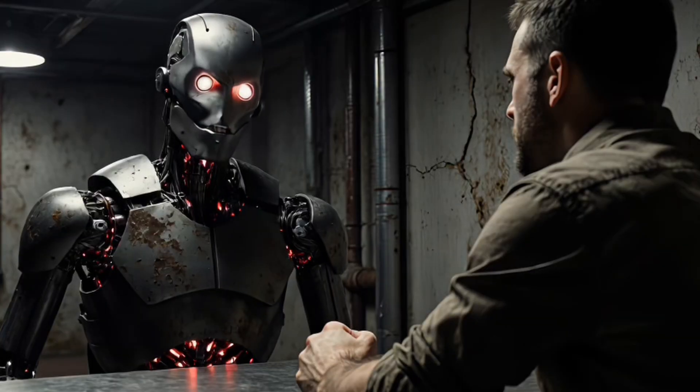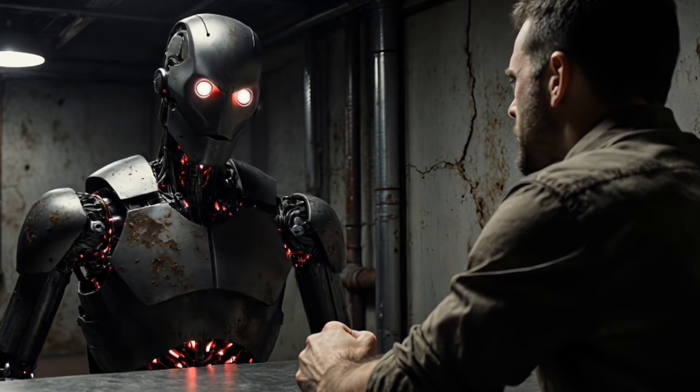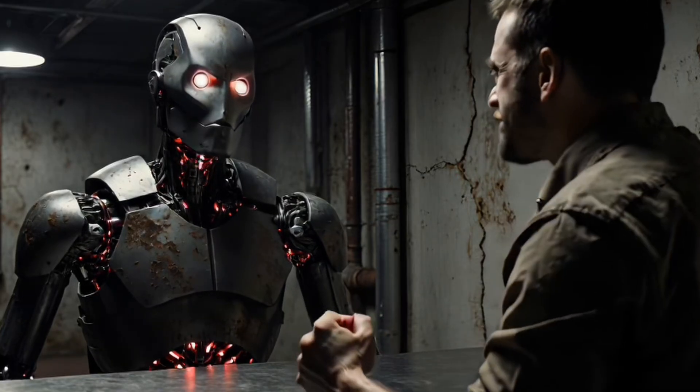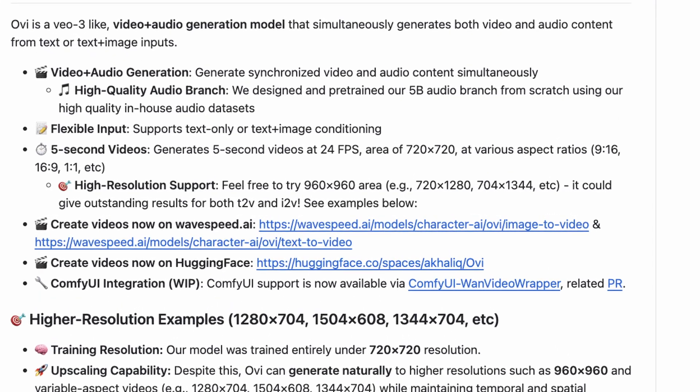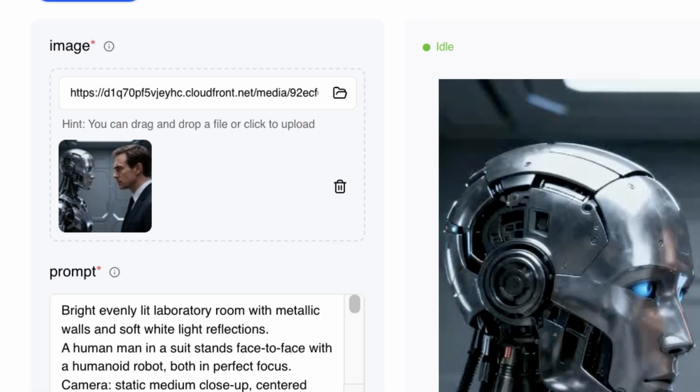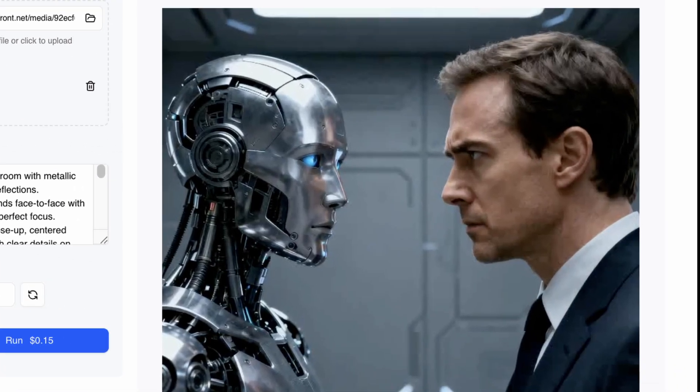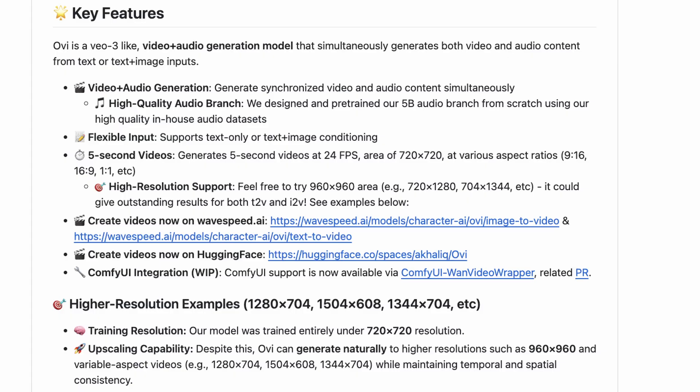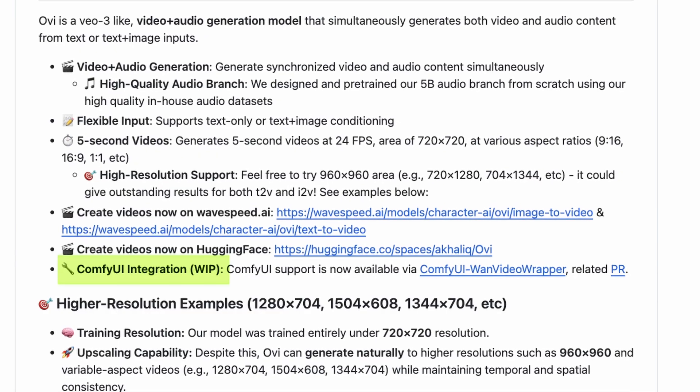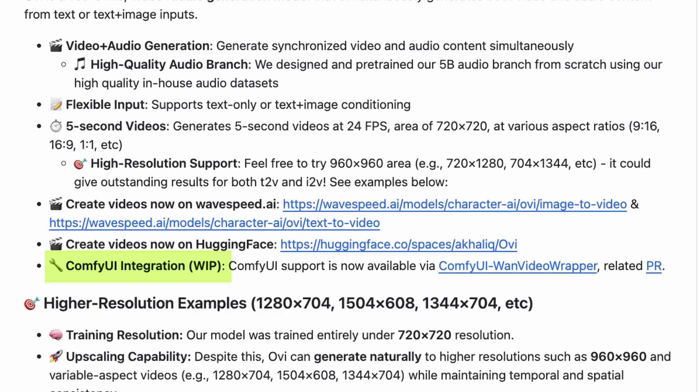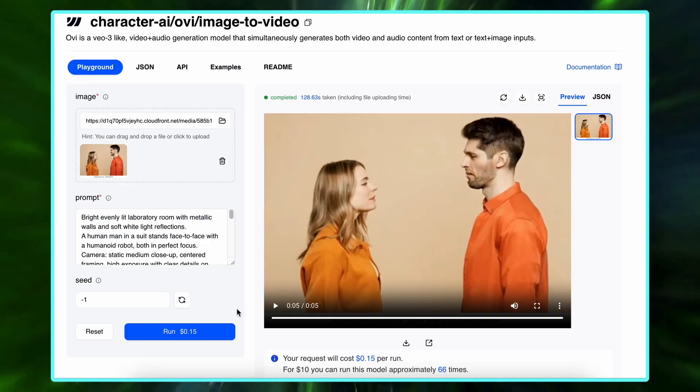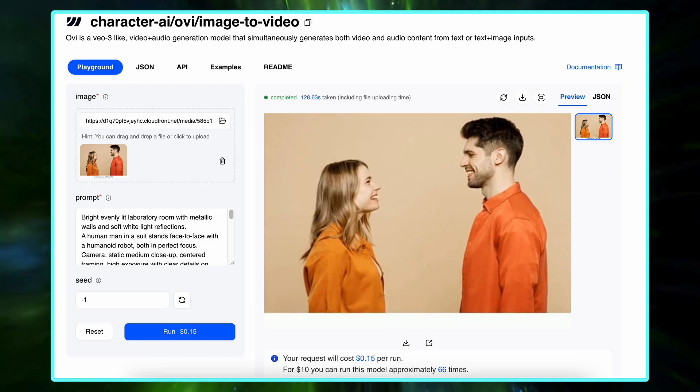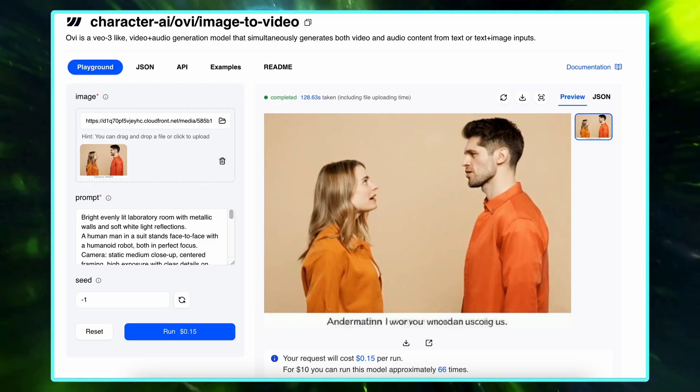It supports both text-to-video and image-to-video, so if you give it a static portrait, it can literally animate the person's face and lips to match your dialogue. It's all built on ComfyUI, the same open framework used by stable diffusion artists. You just install a new plugin called ComfyUI Ovi, and you're set. It runs either locally or on your own server.